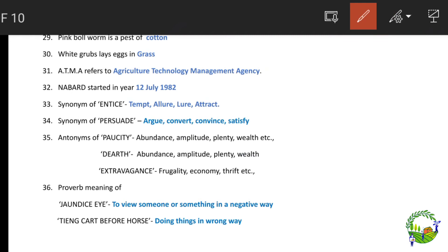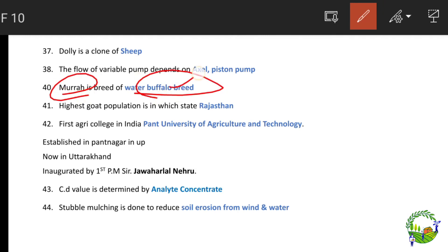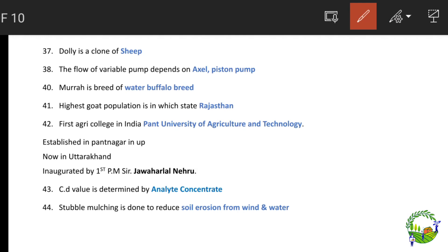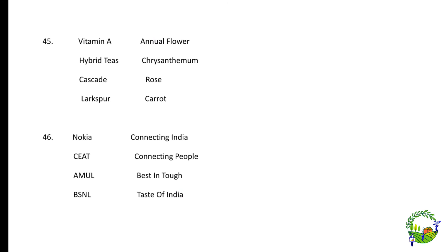Dolly is a clone of sheep. The flow of a wearable pump depends on axle and piston. Murrah is a breed of water buffalo. The first agriculture college in India is Govind Ballabh Pant University of Agriculture and Technology, established at Pantnagar in Uttar Pradesh (now in Uttarakhand), inaugurated by India's first Prime Minister Jawaharlal Nehru.